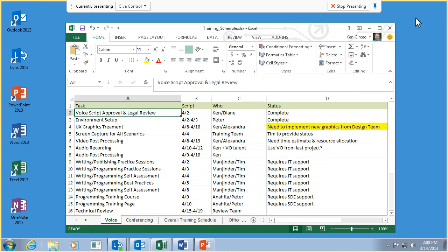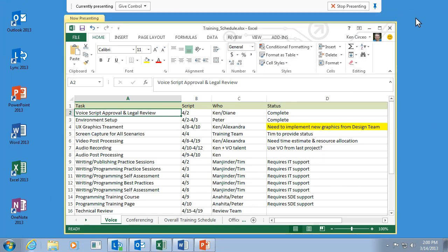I'm just sharing a single program here, so that won't be an issue. If you need someone's help during the meeting, you can let them take control of your sharing session to make it a truly collaborative experience, just like a face-to-face meeting.